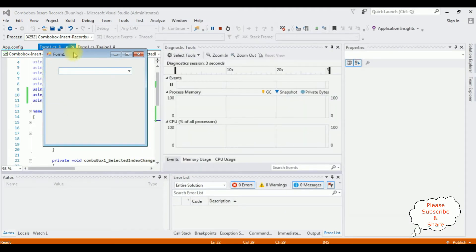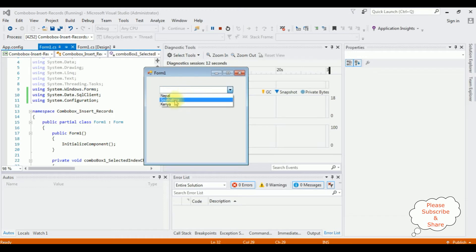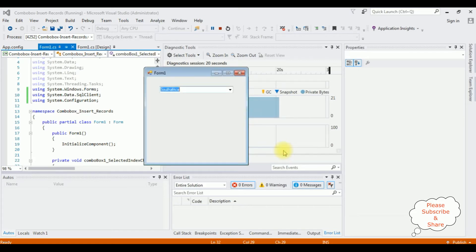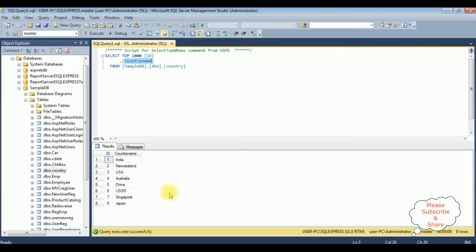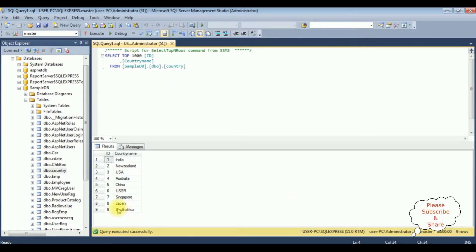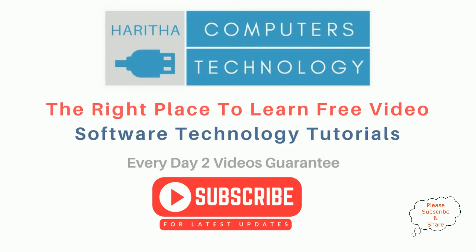Here we got the output. I'm selecting the country name South Africa. We got a message: 'Selected country name South Africa is saved successfully.' Let's check in my table if South Africa is added. I'm executing the select statement — see here, South Africa is added.